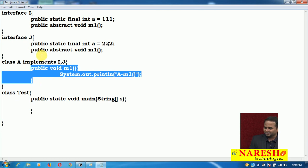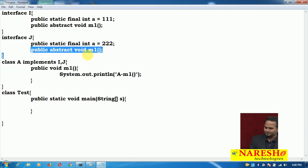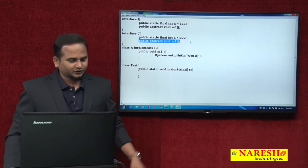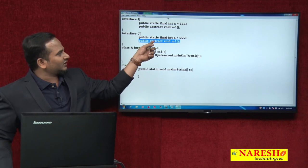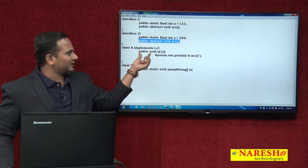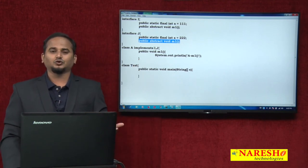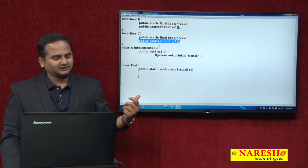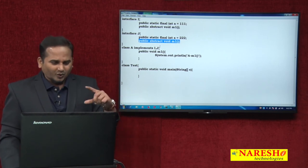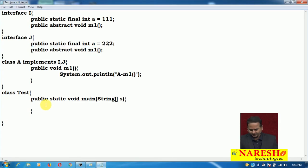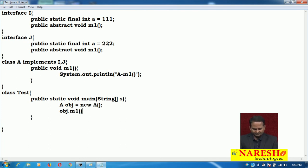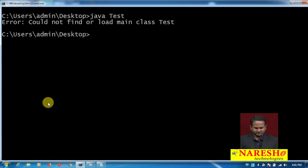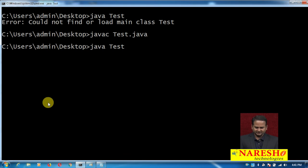This same concrete m1 method is the implementation for interface I's m1 method, and the same concrete m1 method is also the implementation for interface J's m1 method. One rule is coming from I and one more rule is coming from J, but both rules are implemented using only one m1 method. In class A we do not have two m1 methods — if you had two m1 methods there would be ambiguity — but here we have only one method that satisfies both interface I and J. Now I am creating an object: A obj = new A(), and calling obj.m1().